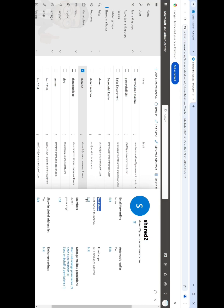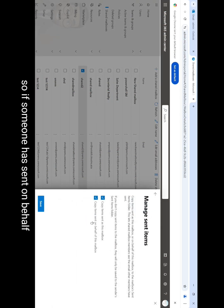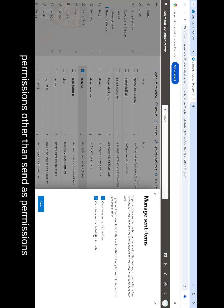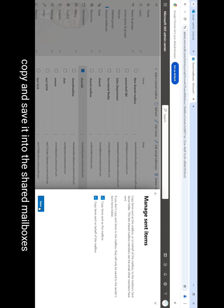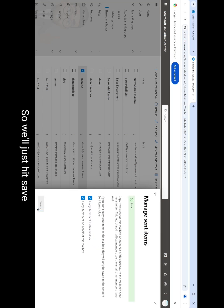We will check both these boxes so if someone has sent on behalf permissions other than send as permissions, then it will also share a copy and save it into the shared mailbox's sent items folder. So we'll just hit save.